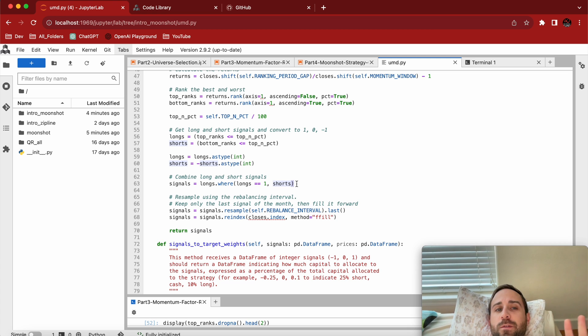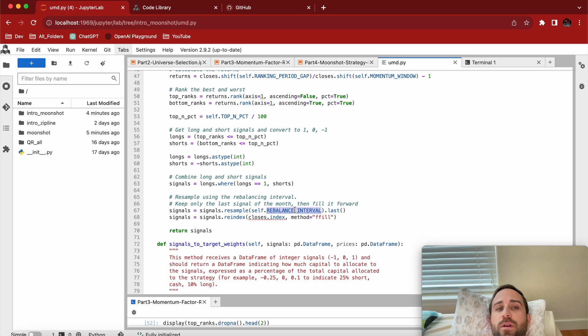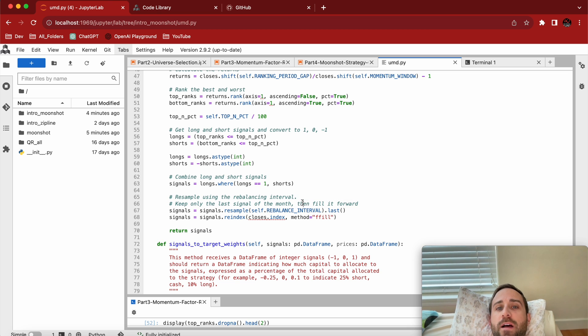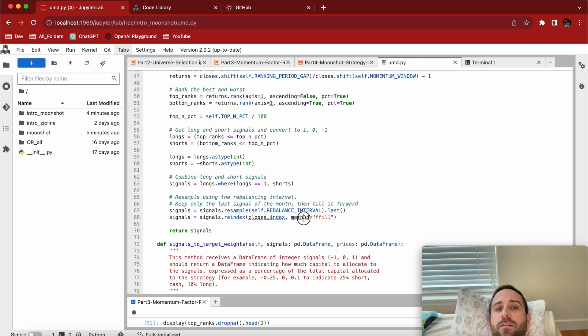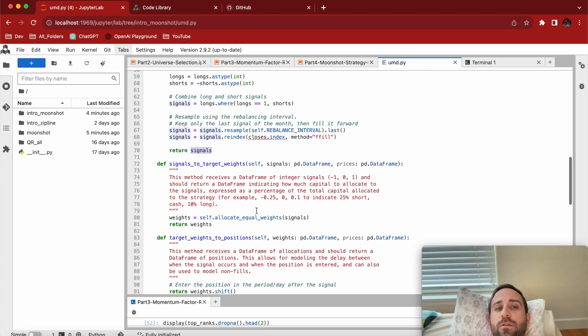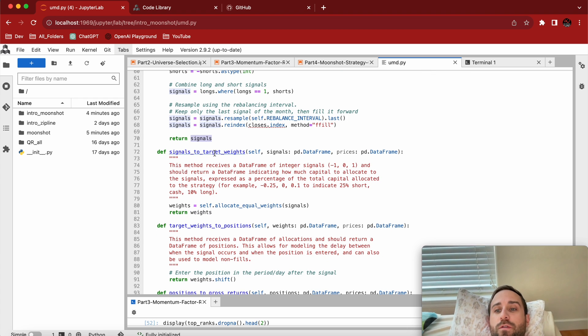Now you combine the signals. Again, this is just Moonshot specific because at the end you're going to end up with the signals data frame. Example on the rebalance right here, and it even has some nomenclature, right? Keep only the last signal of the month and fill it forward. Then closes on index and the method is the fill forward. So that's how we end up with our signals.